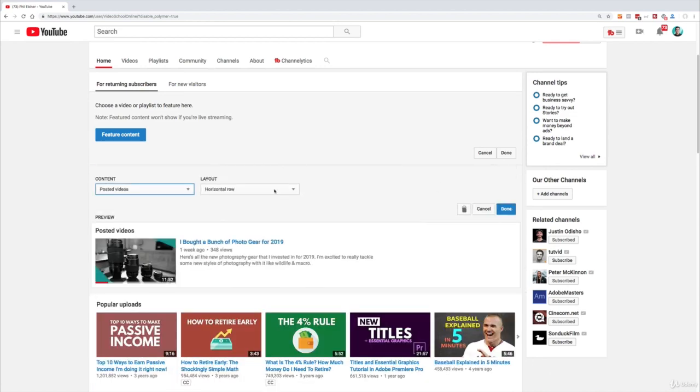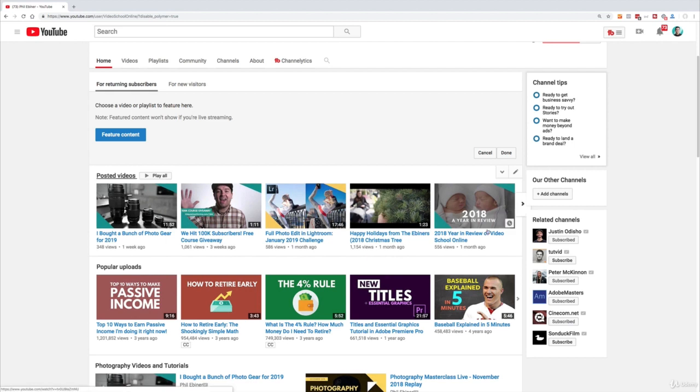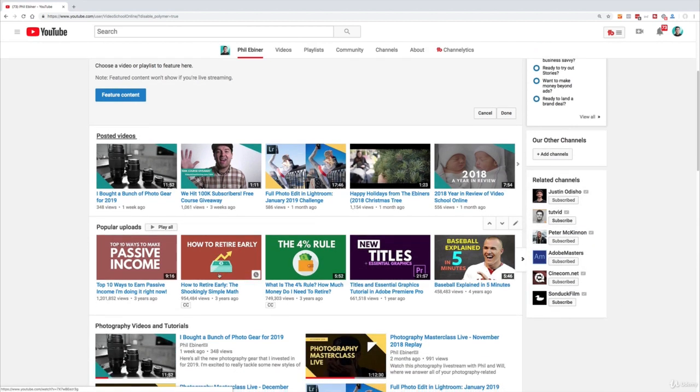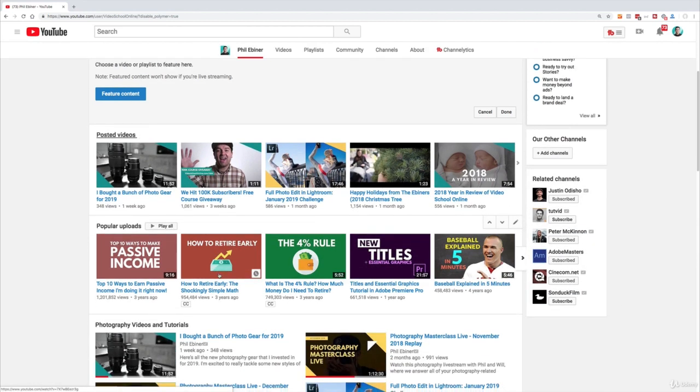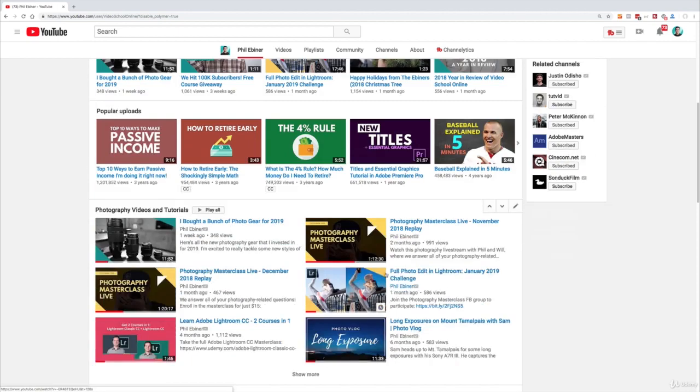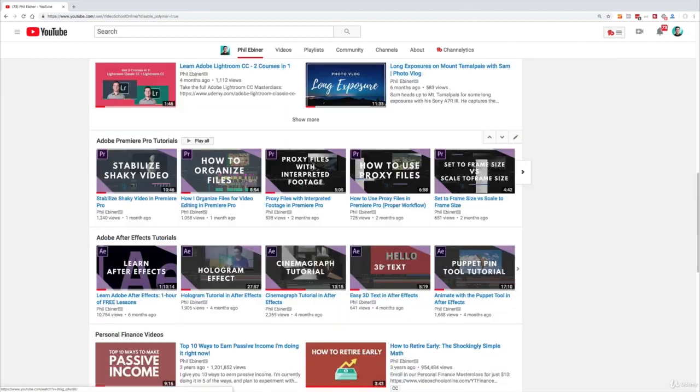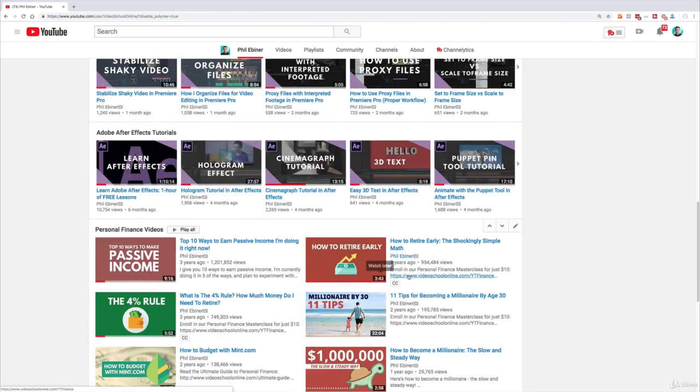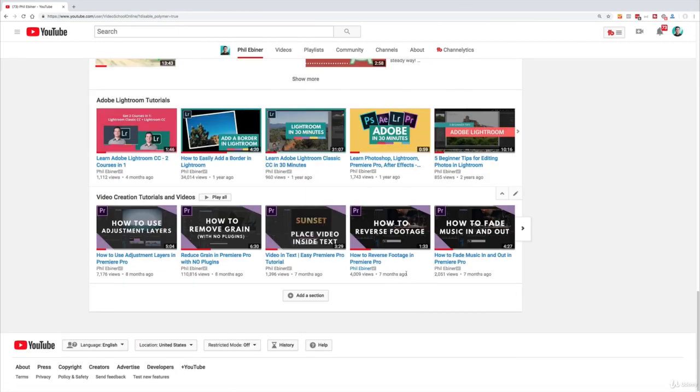A lot of the times this is going to be like your most popular videos or the ones that you've recently posted. But if there is a specific playlist of videos you can create a playlist and put those up at the top of your channel as well.